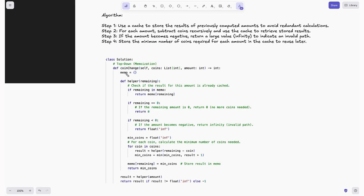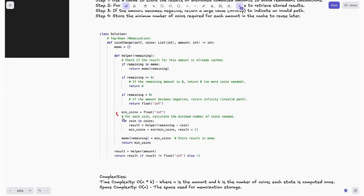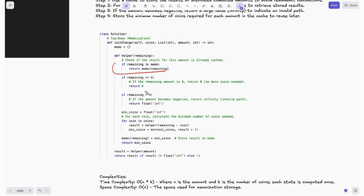Looking at the code: we declare our cache 'memo' as a dictionary. In the helper function taking 'remaining', we first check if remaining is already in memo — if so, return memo[remaining] directly without recomputing. Then the same base cases follow: if remaining == 0, return 0; if remaining < 0, return float infinity. We initialize min_coins to float infinity and iterate through coins the same way as before. The only change is we cache the result before returning: memo[remaining] = min_coins, then return min_coins. Just two lines added — check the cache first, and store the result before returning.